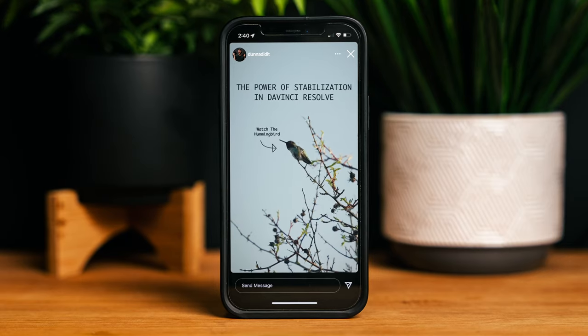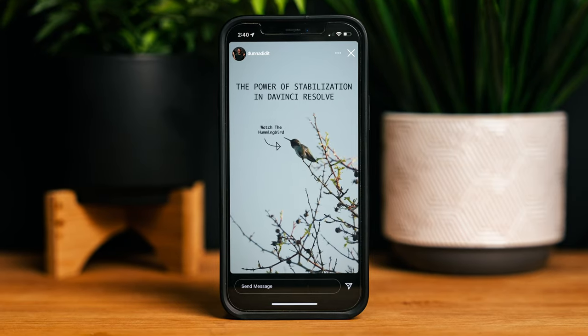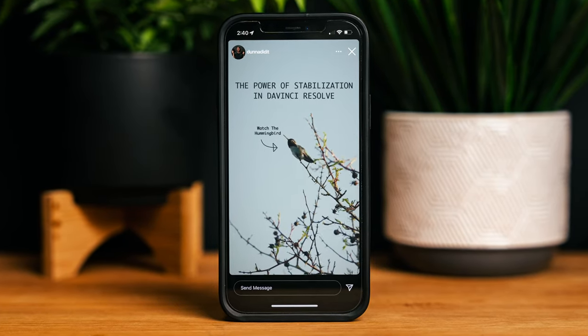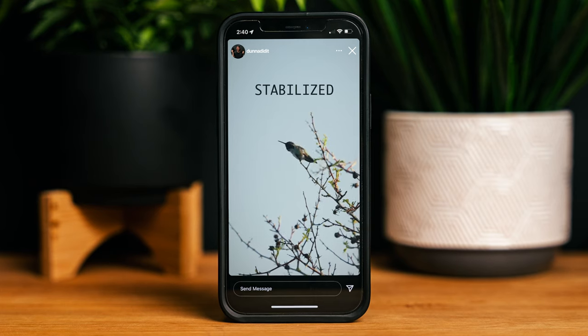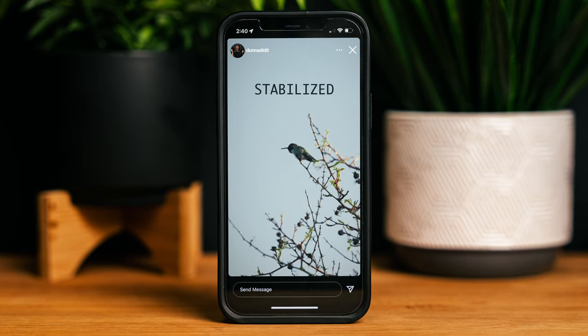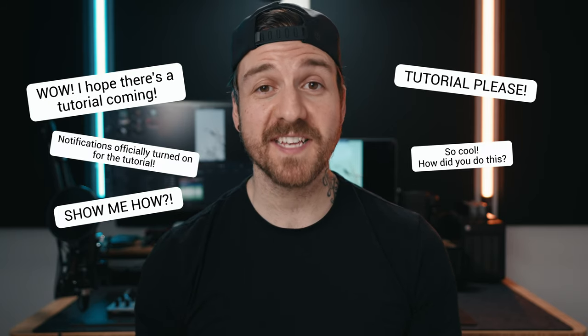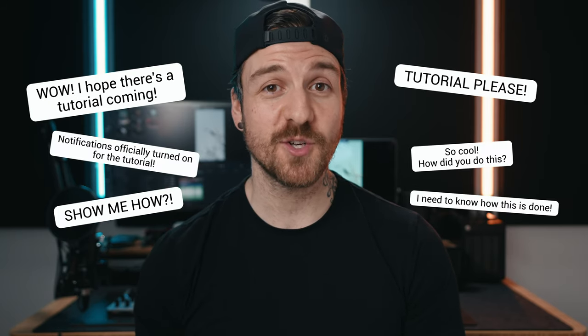The other day, I posted this video of a hummingbird over on Instagram showing off the power of the tracker and stabilization inside DaVinci Resolve. And it didn't take long after I posted it for a bunch of people to reach out and ask me to do a tutorial.